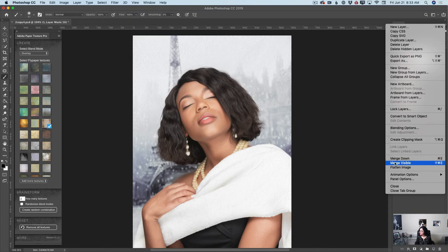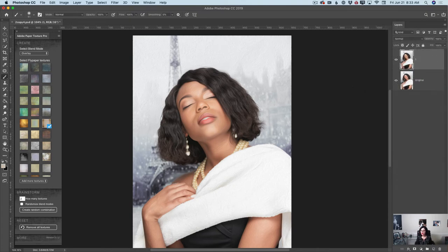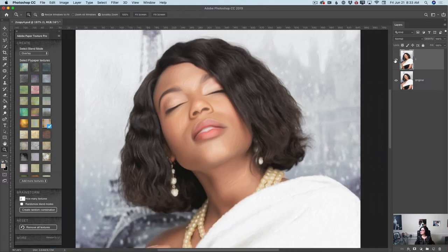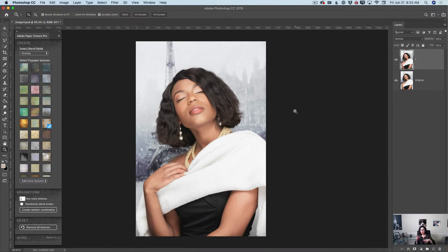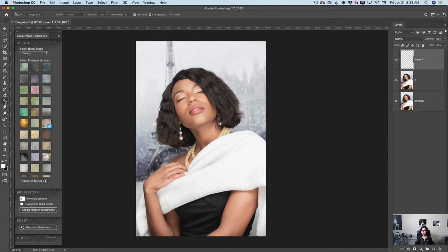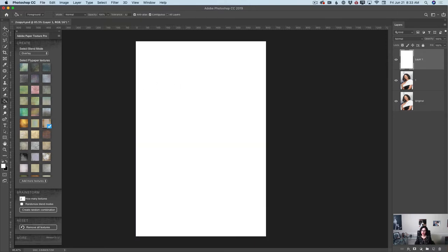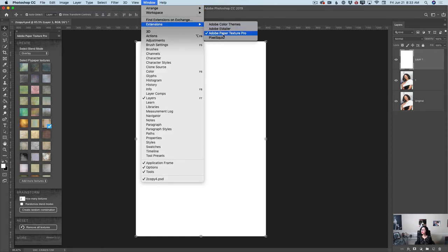I will merge my visible layers, just like that. Let me show you before our oil paint filter and after — beautiful! Now, what if I would like to add a vintage frame to my art? Let's do it. I have opened the Adobe Paper Texture Pro panel. You can open it from Windows > Extensions > Adobe Paper Texture Pro. It's free if you're a Creative Cloud subscriber.